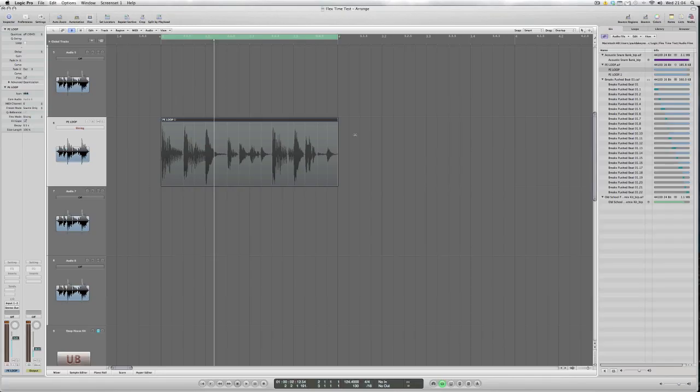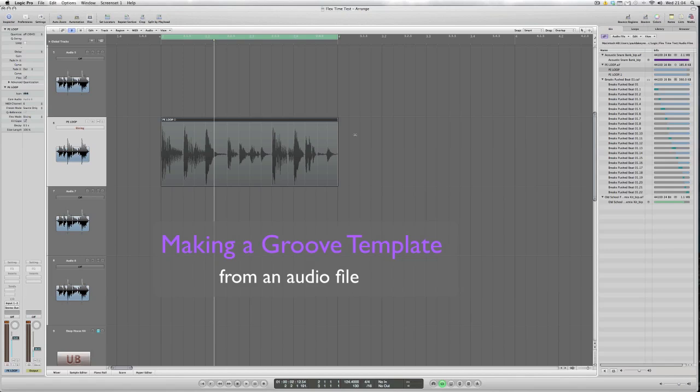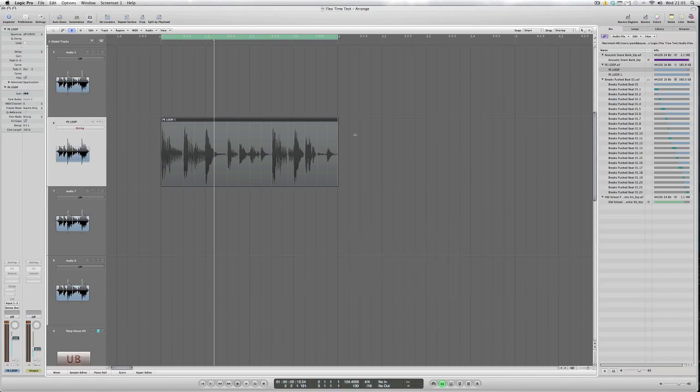Just going to take a very brief look at making a groove template from an audio file within Logic 9. Previously in Logic Studio 8 the method of making a MIDI groove template from an existing audio file was of course possible but it was a little fiddly when setting up the capture parameters. Here in Logic 9 the flex time capability has really improved.